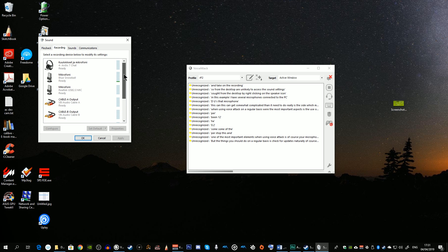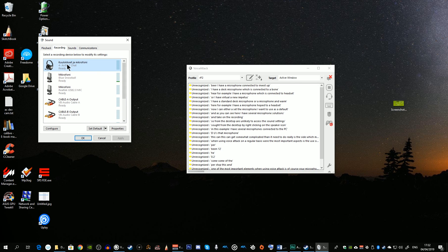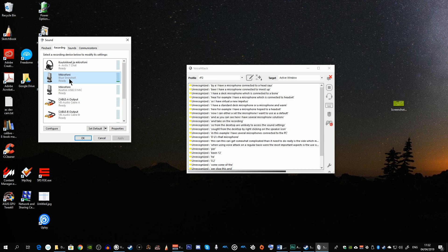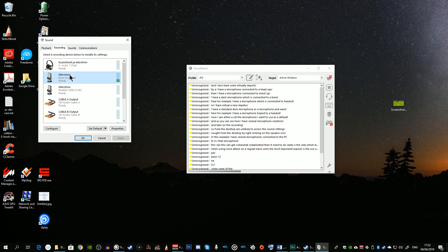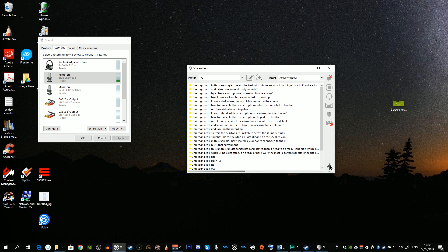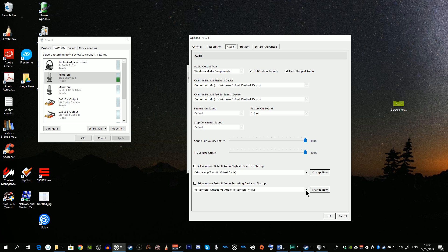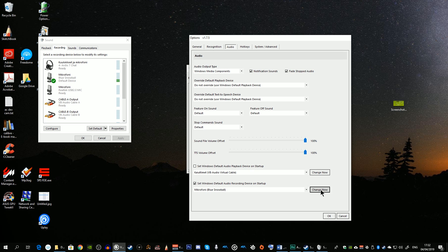As you can see I have several microphone solutions: a microphone connected to a headset, a standard microphone on a mic arm or boom, and some virtual inputs. I'm going to select the desk microphone. I'll go back to Voice Attack, click the spanner icon, go to audio settings, look for the microphone I want to use, and click Change Now. Voice Attack also allows you to set that microphone as the default when booting Windows — tick the option and click OK.